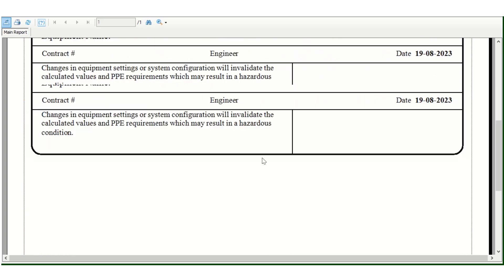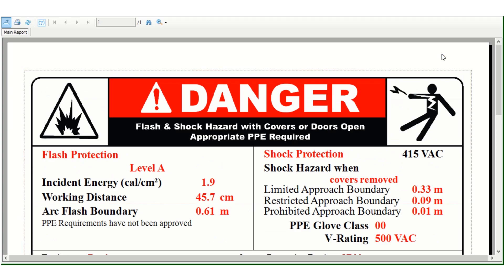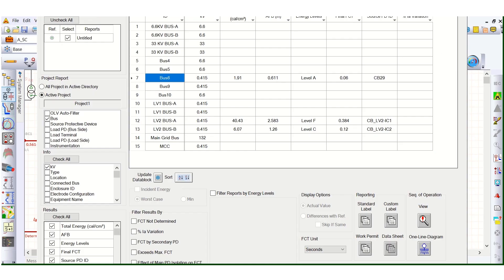Likewise, for any number of buses or protective devices like circuit breakers, you can create levels like this.